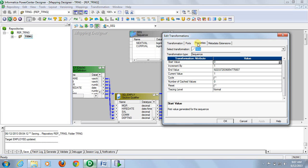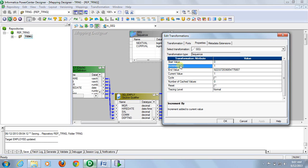In the properties tab, one attribute is start value. This defines the value from where the sequence generator will start. By default it starts from zero. The second one is increment value.